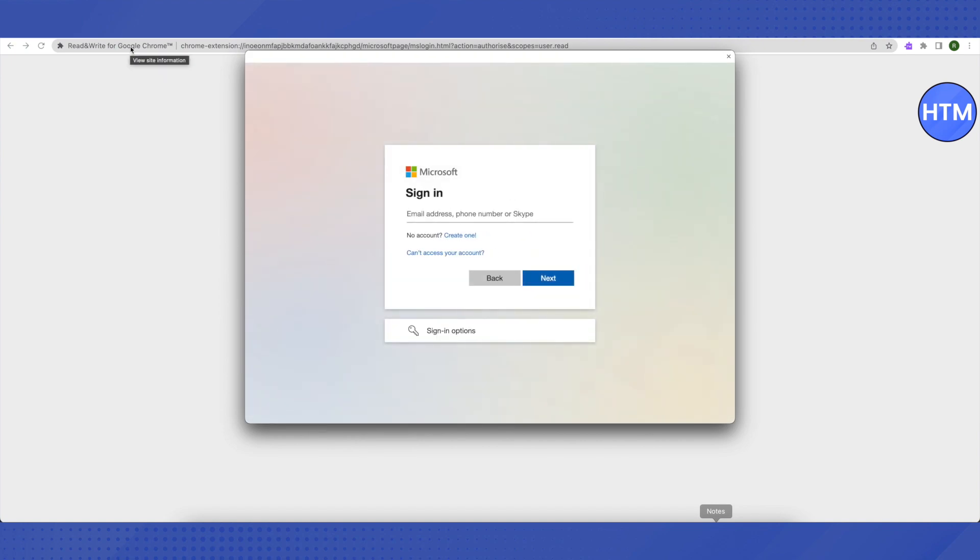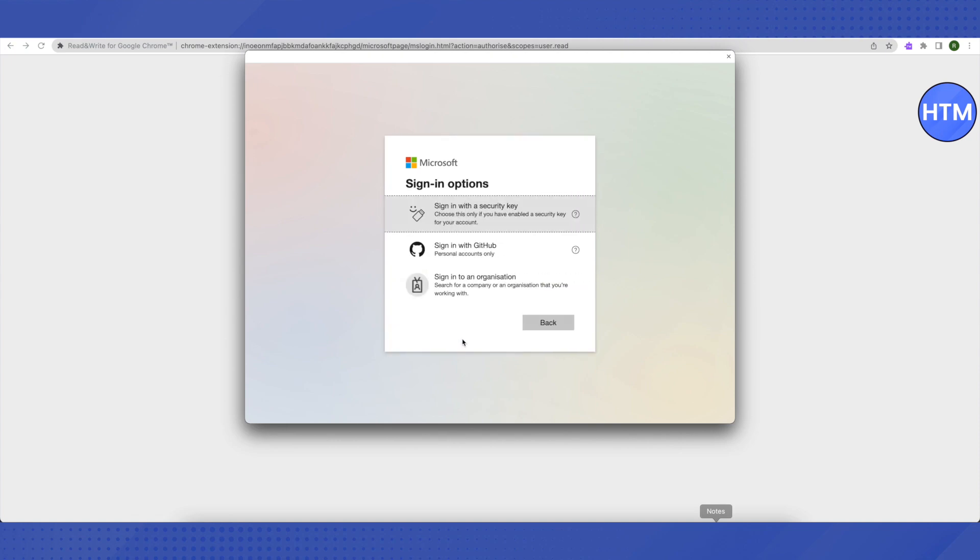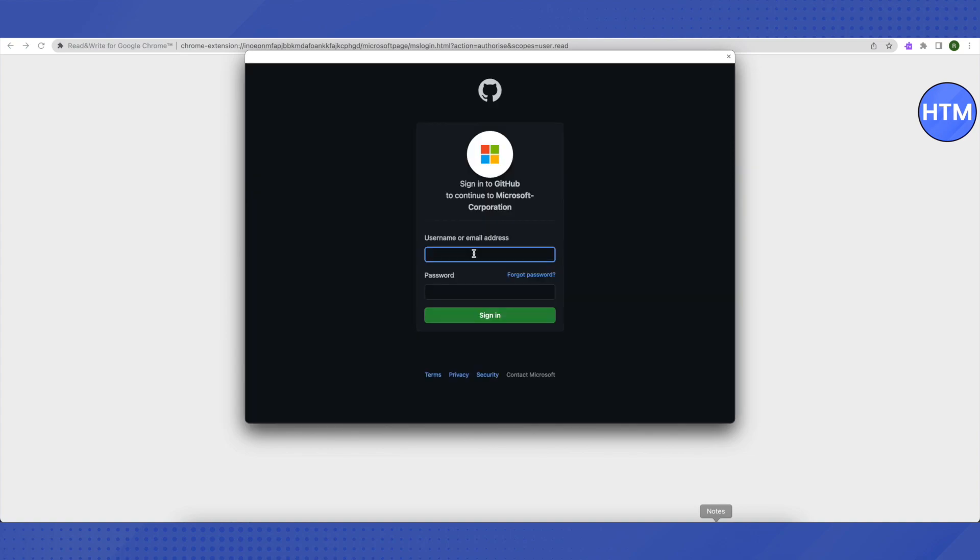It will pop up a new screen in front of you. Click on sign in at the bottom. Don't click on next or back, just click on sign in options and after that click on sign in with GitHub.